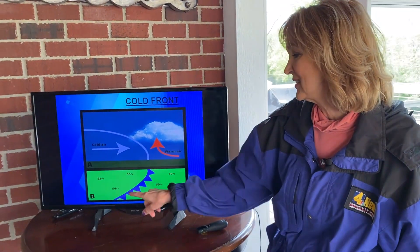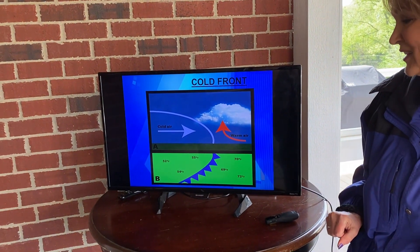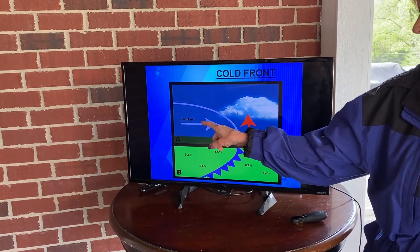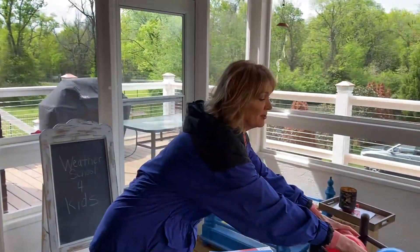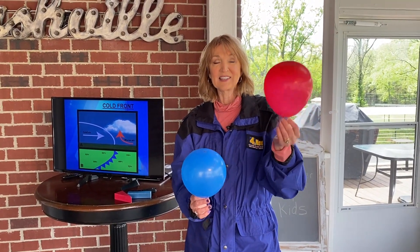Let's start again with the cold front — colder behind the front, warmer out ahead of the front. Do you think cold air is heavier or warm air is heavier? It actually is cold air that is heavier, represented by the blue balloon. Warm air is lighter. An easy way to remember this is when you think about a hot air balloon — they have fire underneath filling it with warm air, and what does that balloon do? It rises. So warm air rises and cold air sinks down.